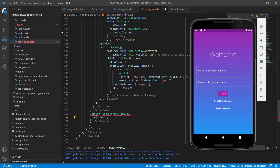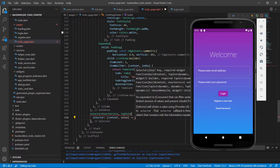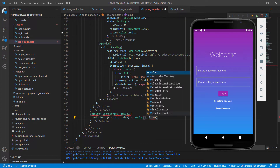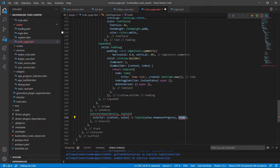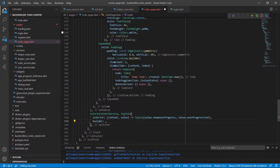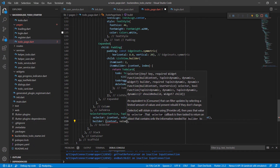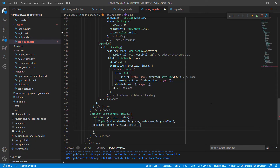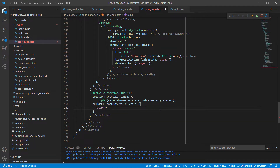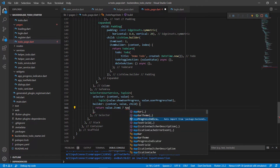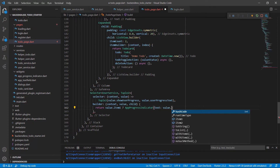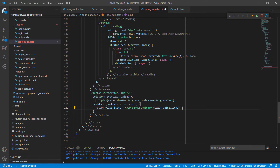The selector returns a tuple2 with two items from the user service class: we look at show user progress for item 1, and value dot user progress text for item 2. In the builder we have context, value, and child. Based on item 1 — show user progress — if it's true we show the app progress indicator with the text from value dot item 2, otherwise we show an empty container.